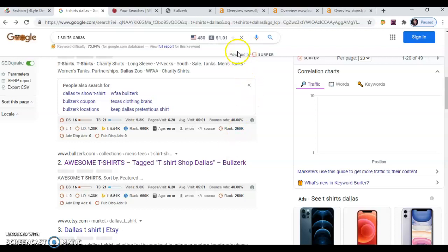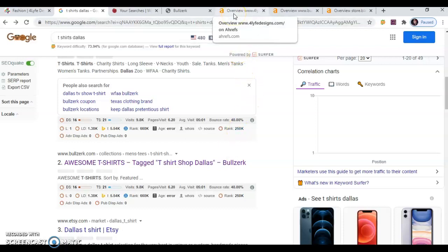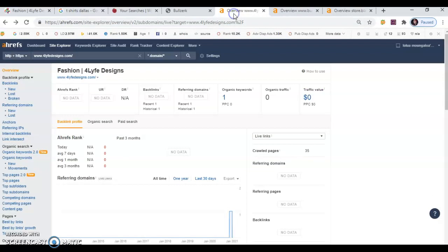So I have another app that I use right here. It's called Ahrefs. I pay about $400 a month for it. Right here, notice that your website has one organic keyword. Do you want to know what it is? I looked it up and it's Felicia Donald.